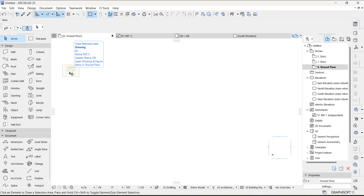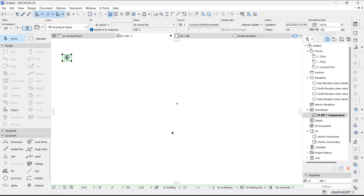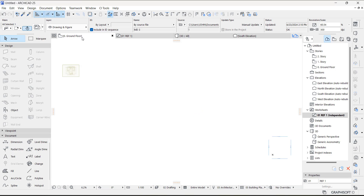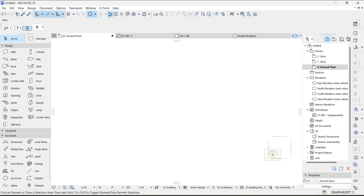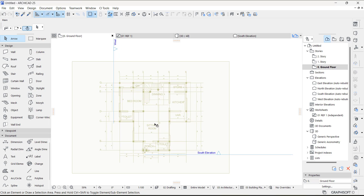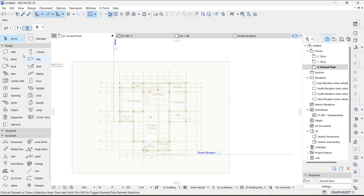It's important that on your worksheet you put the image around the origin point, so it will take you there directly. Go to the ground floor and use Fit to Window — it will show you where the reference image is.